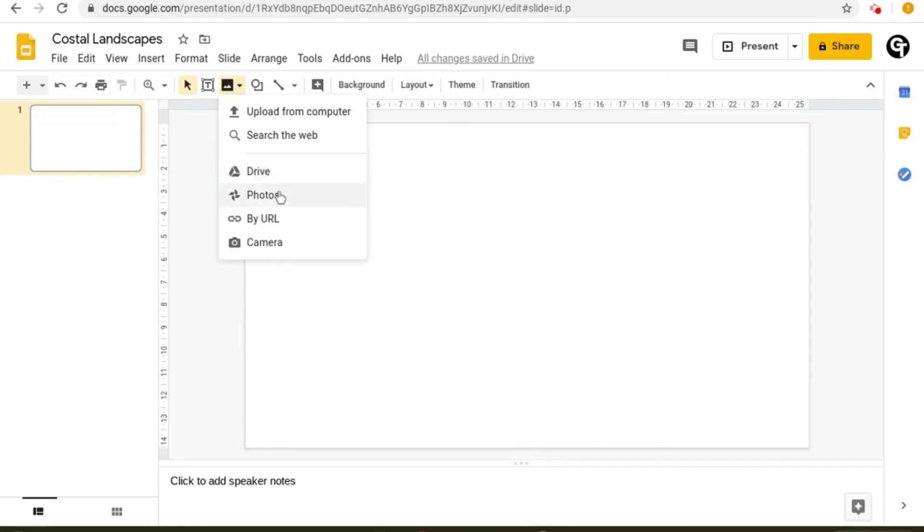Google Drive and Google Photos are fairly similar, except Google Photos is a mobile app which you use to upload your photos from your phone. The next option is by URL.